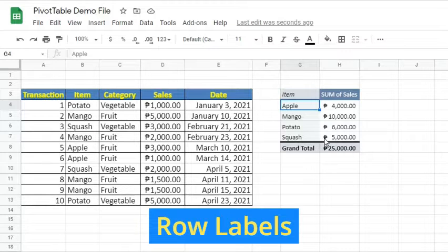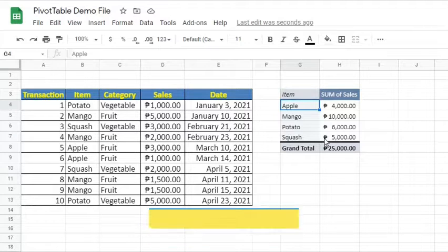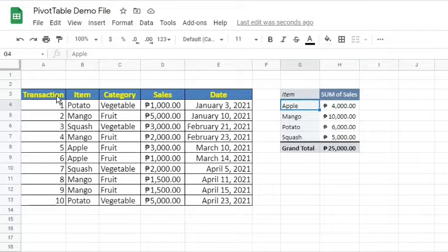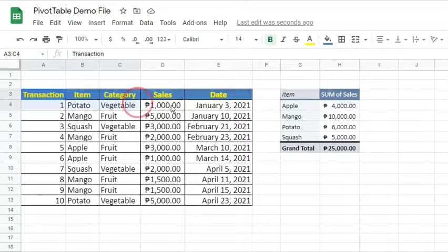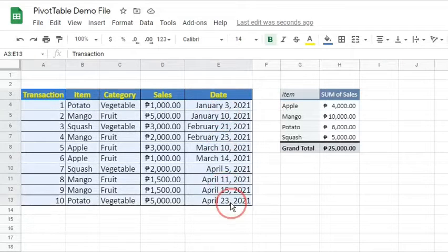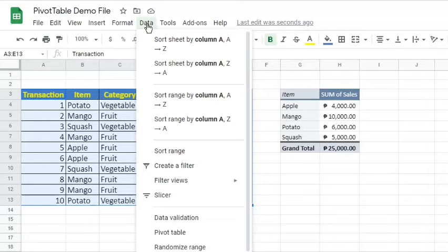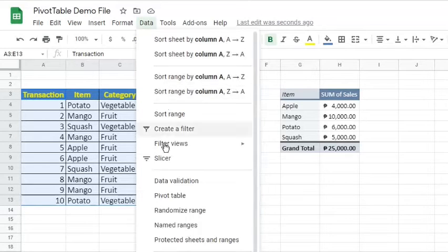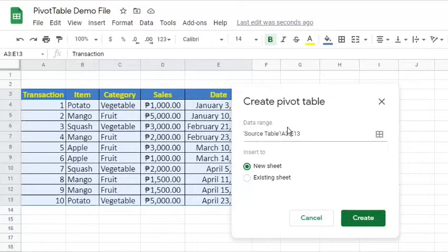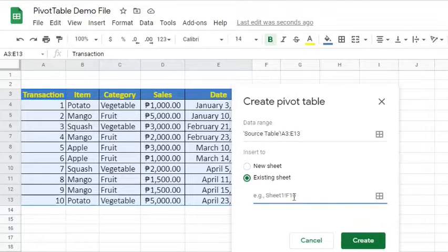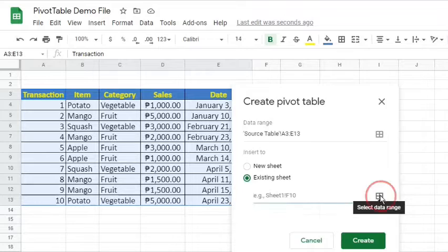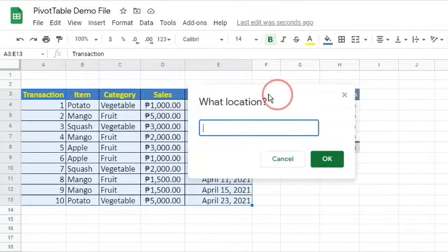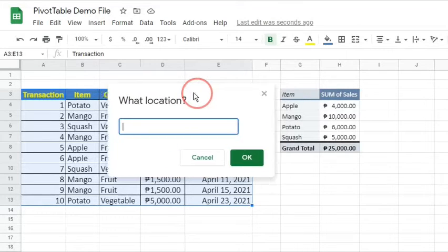Alternatively, we can also present the sum of sales in columns. We can make the item name as column labels. Here's how. Highlight the data range, go to the Data tab, and select the pivot table. Verify the data range if correct. Insert the pivot table to the existing sheet. Click the Select Data Range icon and click the cell where we want to put the pivot table.